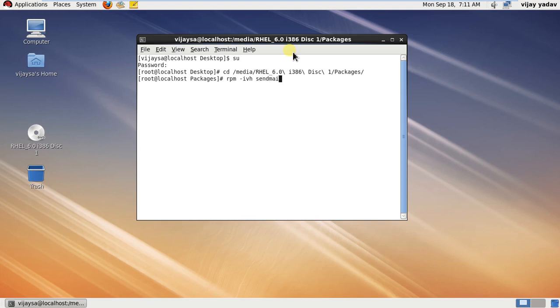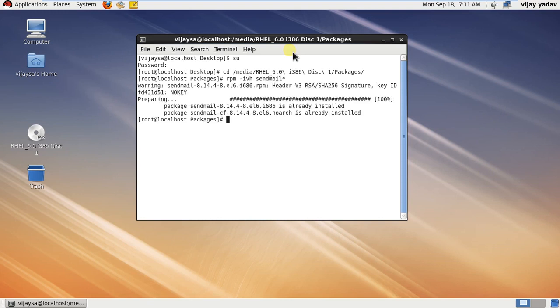asterisk. You can see we have installed both sendmail packages.